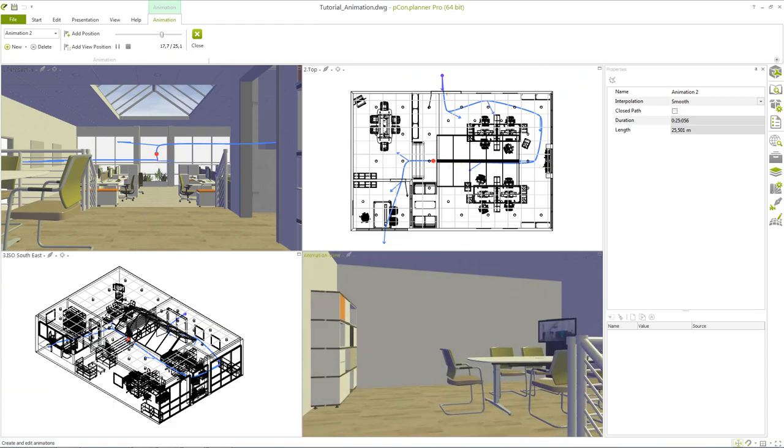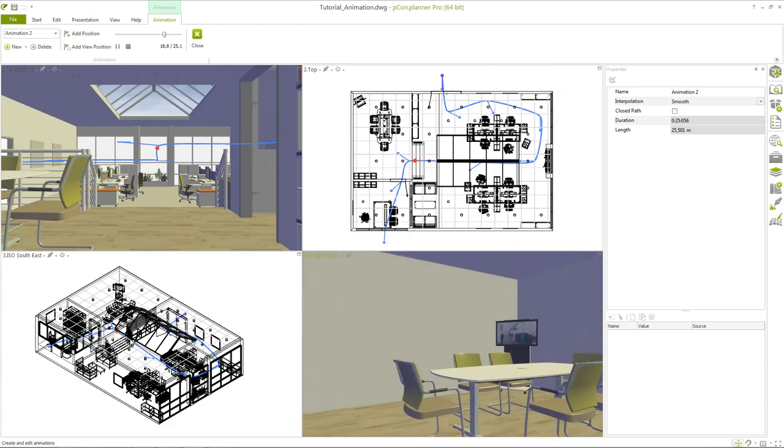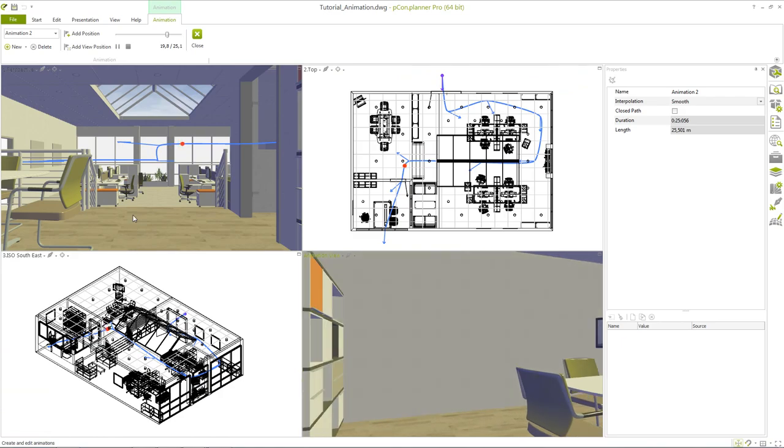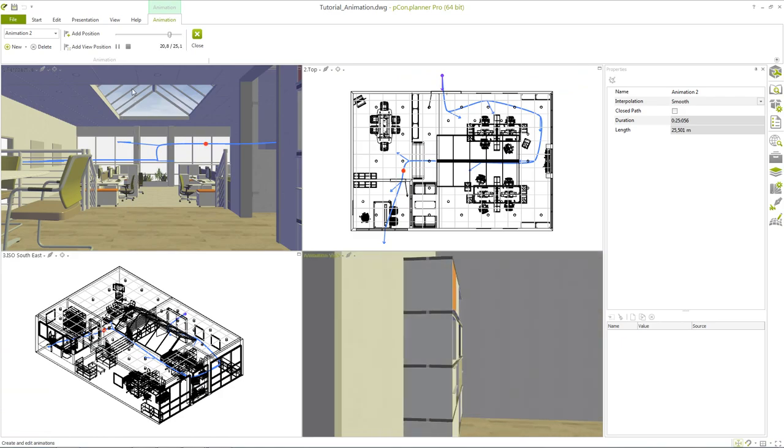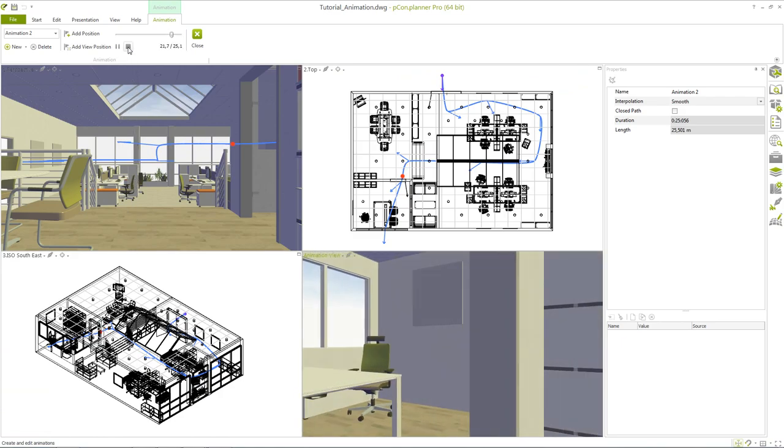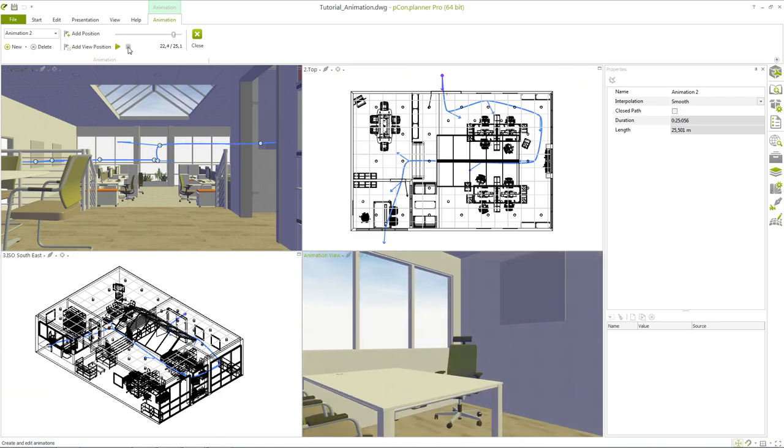Now that the creation of the animation is finished we can choose to create either a series of images or video. For this we open the presentation tab and select the video.